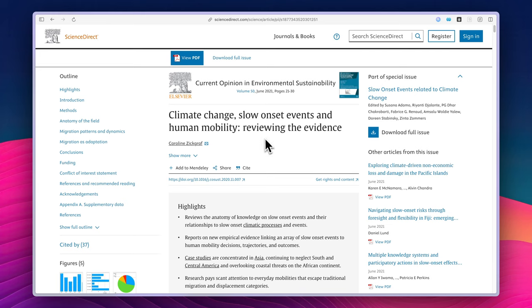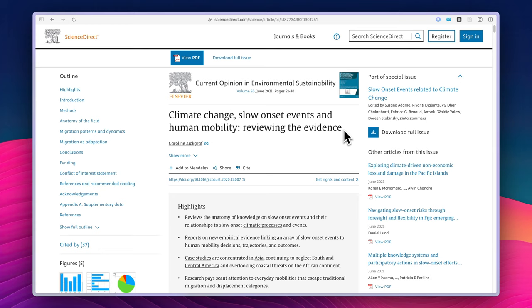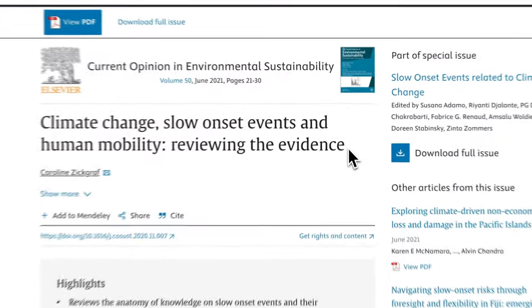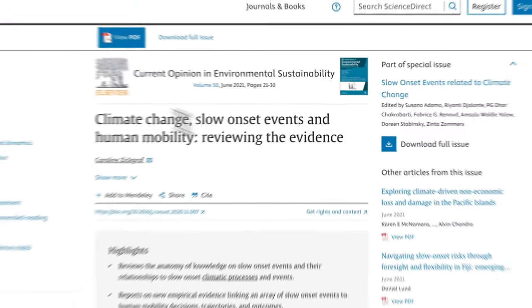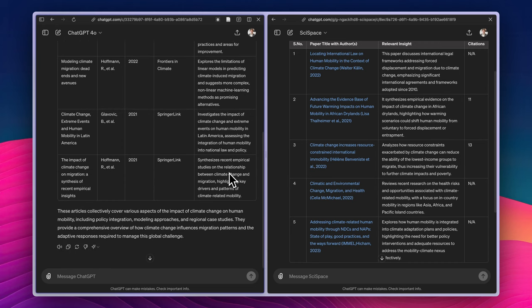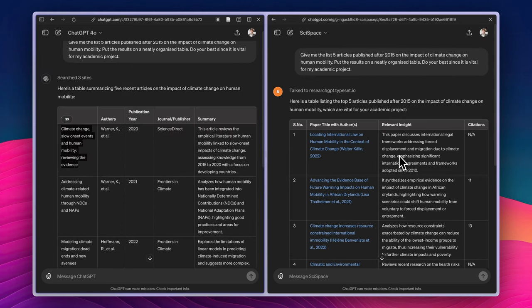As you can see here, it is a real article. So the new version of ChatGPT is doing really good for finding sources. The previous one was hallucinating a lot, but the new one is doing a better job, I believe. So this is basically the comparison I did.